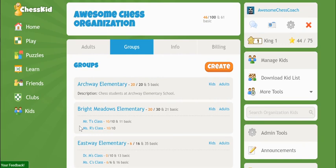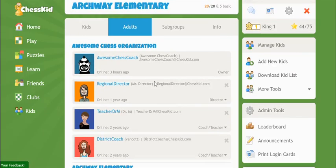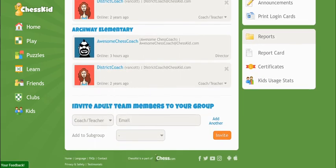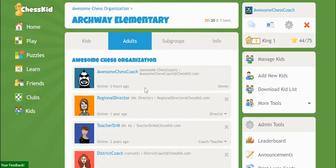You can invite other adults by clicking the Adults tab at the top of your group screen. Click into your group and then click Adults at the top. Here you'll find a list of all the adults with access to that group and an email invitation field at the bottom. If the coach already has a ChessKid account, they'll receive a link to accept your invitation from both their email and their ChessKid inbox. If they don't already have a ChessKid account, they'll be prompted to register on the site and will be automatically added to your group.